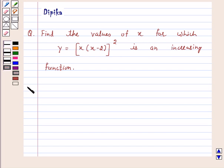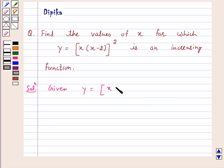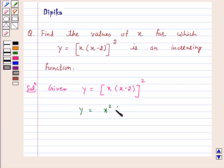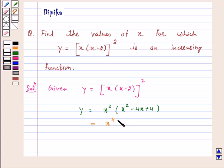Let's start the solution. y is equal to x into (x minus 2) squared, which expands to x to the power of 4 minus 4x cubed plus 4x squared.